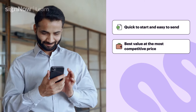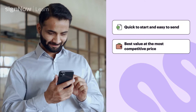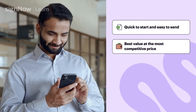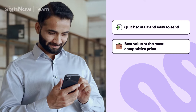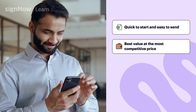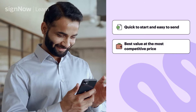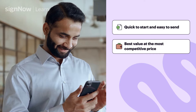Break free from pricing plans with hidden costs for overages or renewals. With SignNow, you only pay for what you use without overcharges for extra sends or templates.